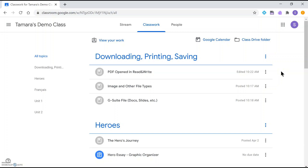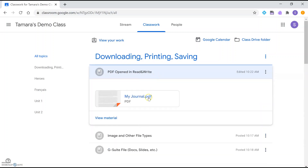The first type of file we'll look at is a PDF file. This PDF is going to open directly in Read and Write for Google Chrome because that's the setting I've chosen. I'll go ahead and click on this file, and you'll see that it's opening in Read and Write.